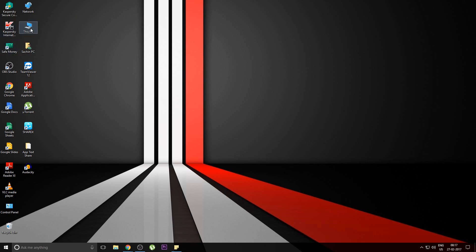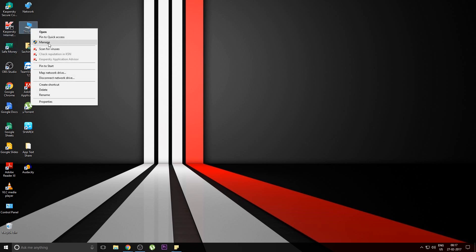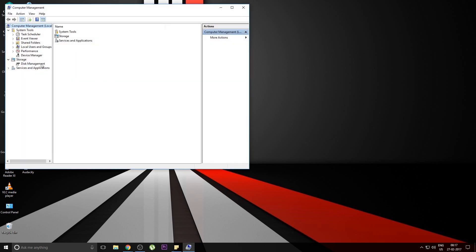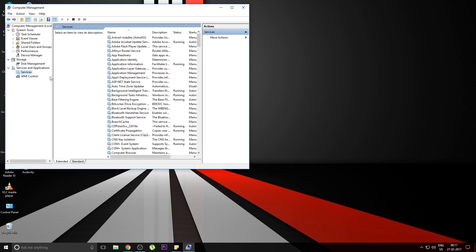On the left-hand side, you can find an option named Services and Applications. Just expand it and click on the Services option. You'll find a list of all the services that are running on your system.